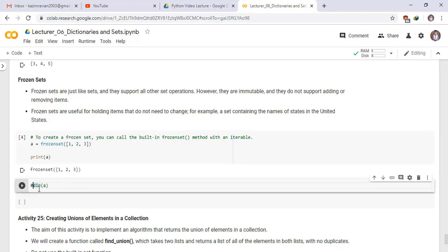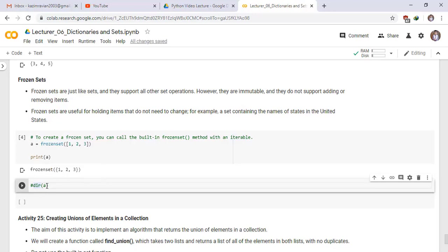You can see all the attributes of a frozen set A associated with it. We run the dir function of A. Please try this.